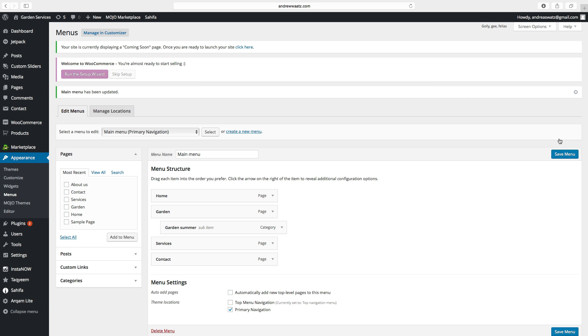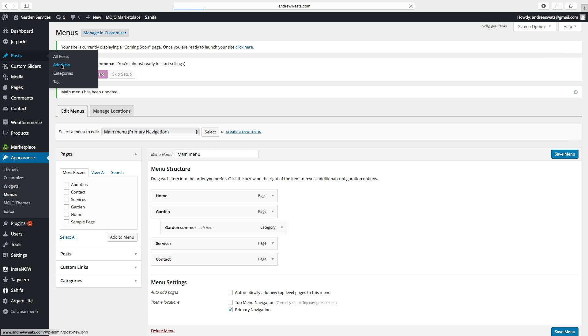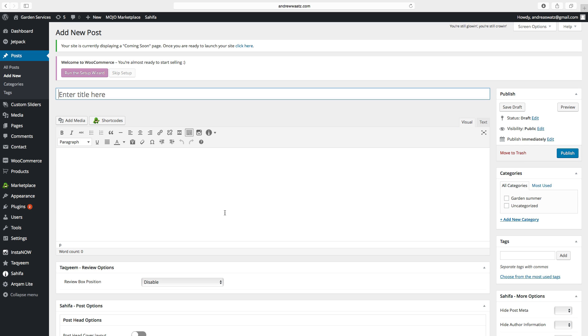So we have the category in place. To add a new post, we go to post, click on add new. Here you can add your post. First we're gonna enter a title.